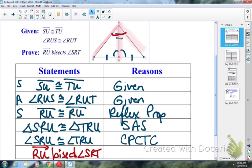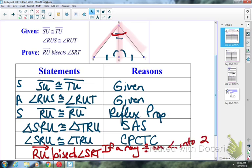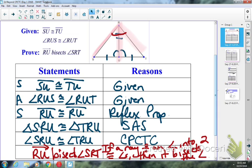So normally we would say, if a Ray bisects an angle, then it divides the angle into two congruent angles. But I want to go the other direction: if a Ray divides an angle into two congruent angles, then it bisects the angle. It's the converse of what we normally use. Because normally the given would tell us that the angle was bisected. Today, if we know that two congruent angles were formed, then we can say that angle was bisected.